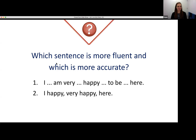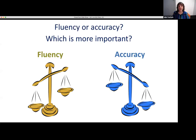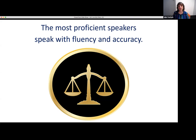Both fluency and accuracy are important. Some teachers ask which is more important for students — well, that depends on your context. Where are you teaching? Why are your students studying English? Fluency may be more important than accuracy for some students. As language teachers, we are working with our students to increase their proficiency and skill in speaking. We know that the most proficient speakers speak with both fluency and accuracy.